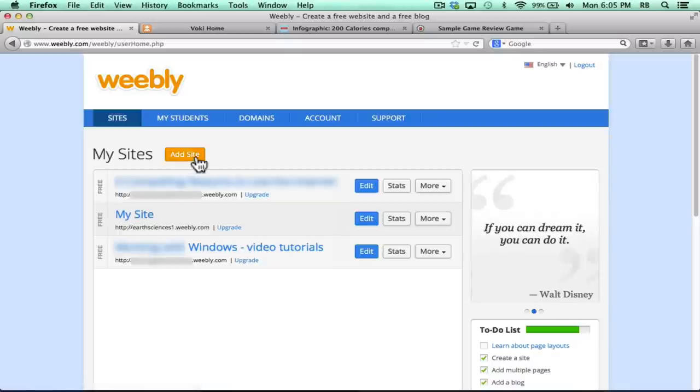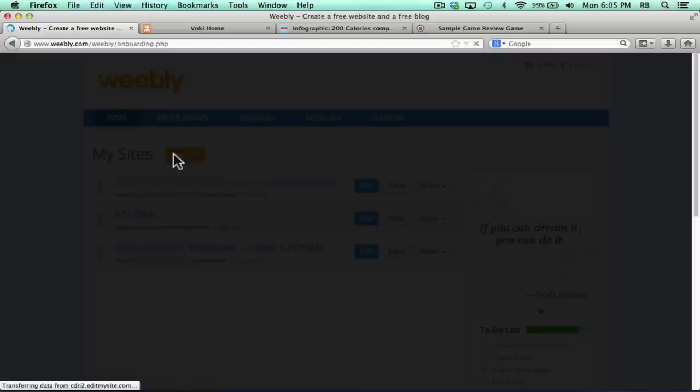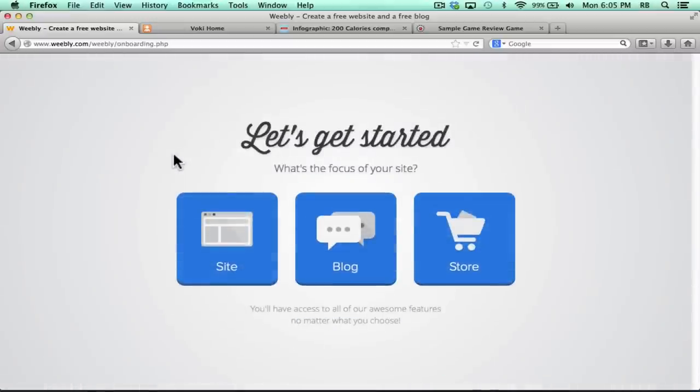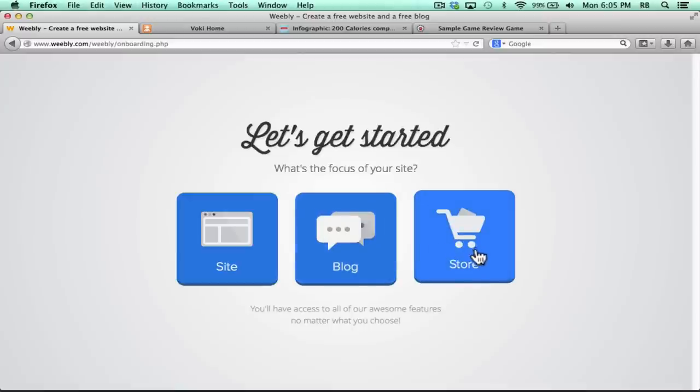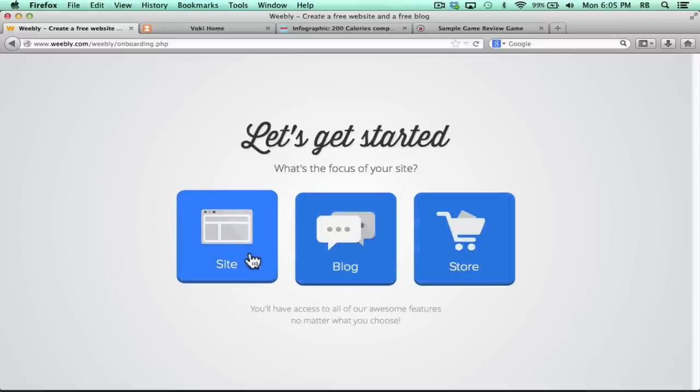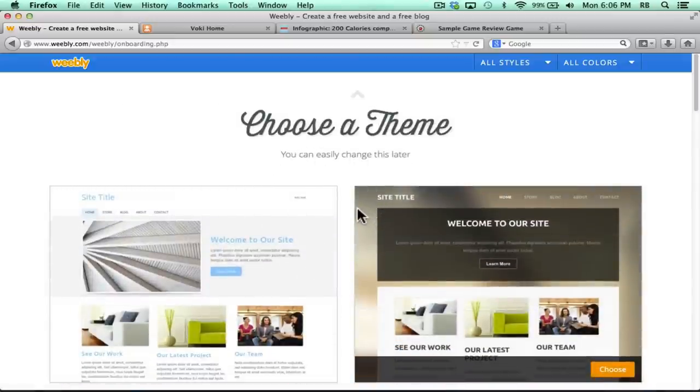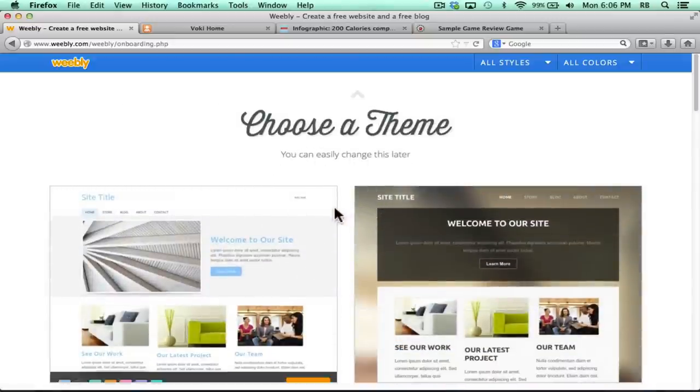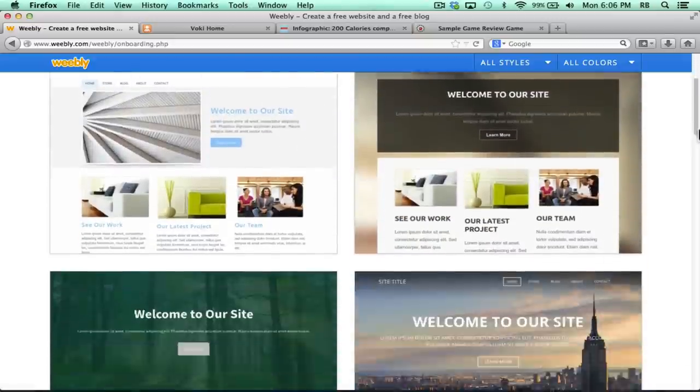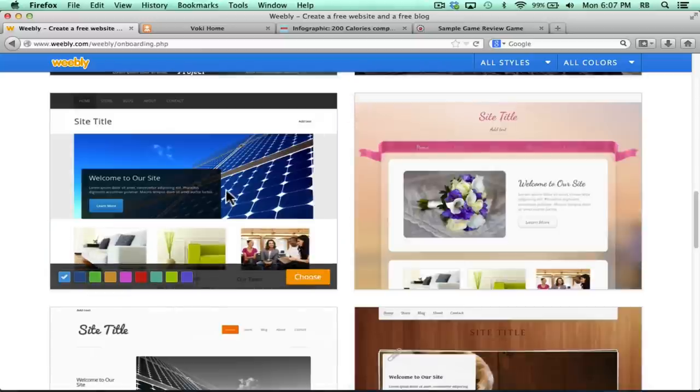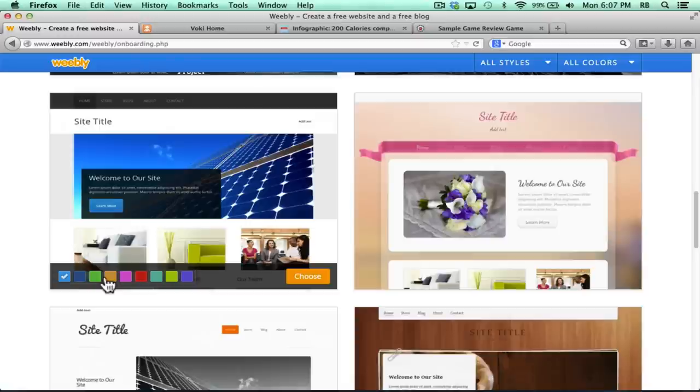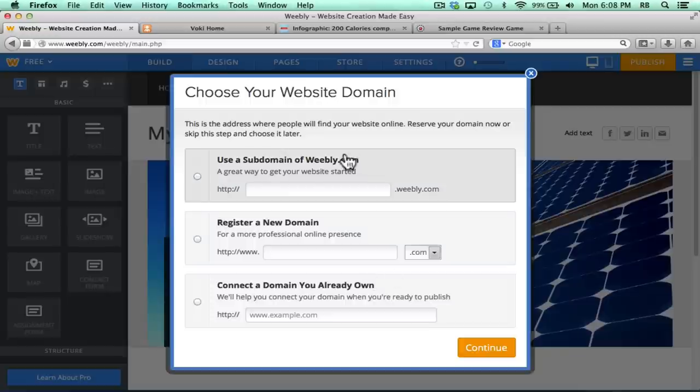To create a new site, all I have to do is click Add Site, and I get to select the main purpose of my website. Is it mostly a blog? Am I going to try to sell something? Or is it more a traditional website? I'll go with that. Next thing I need to do is choose a theme, and Weebly comes with some really good pre-made themes to choose from. I'll select this one, and notice before I click Choose, I have the option of changing the color scheme a little bit if I want to. I'm going to go with green and click Choose.